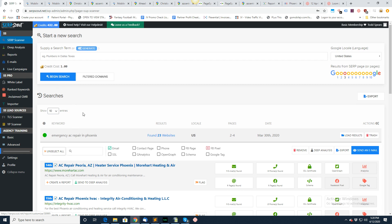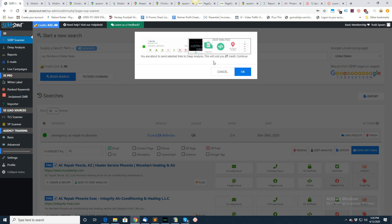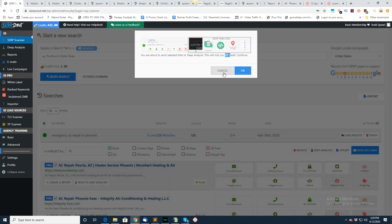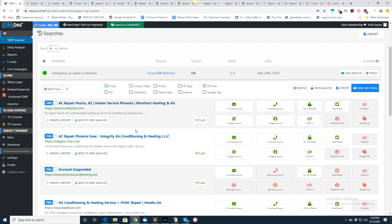Now we can send them all to deep analysis by clicking this button right here. It's going to tell me it's going to cost me 27 credits because we're doing a deep analysis on all of those pages. You can do that if you want, or if you just want to select a couple of these, then that's fine to send to deep analysis.